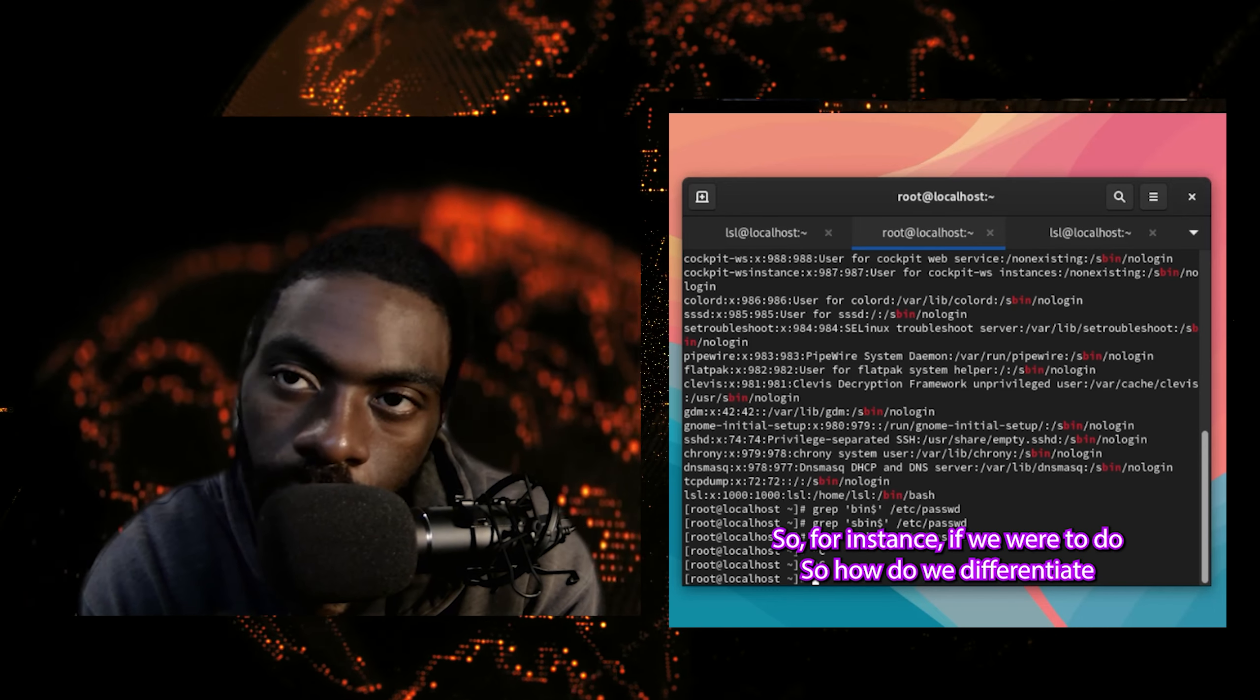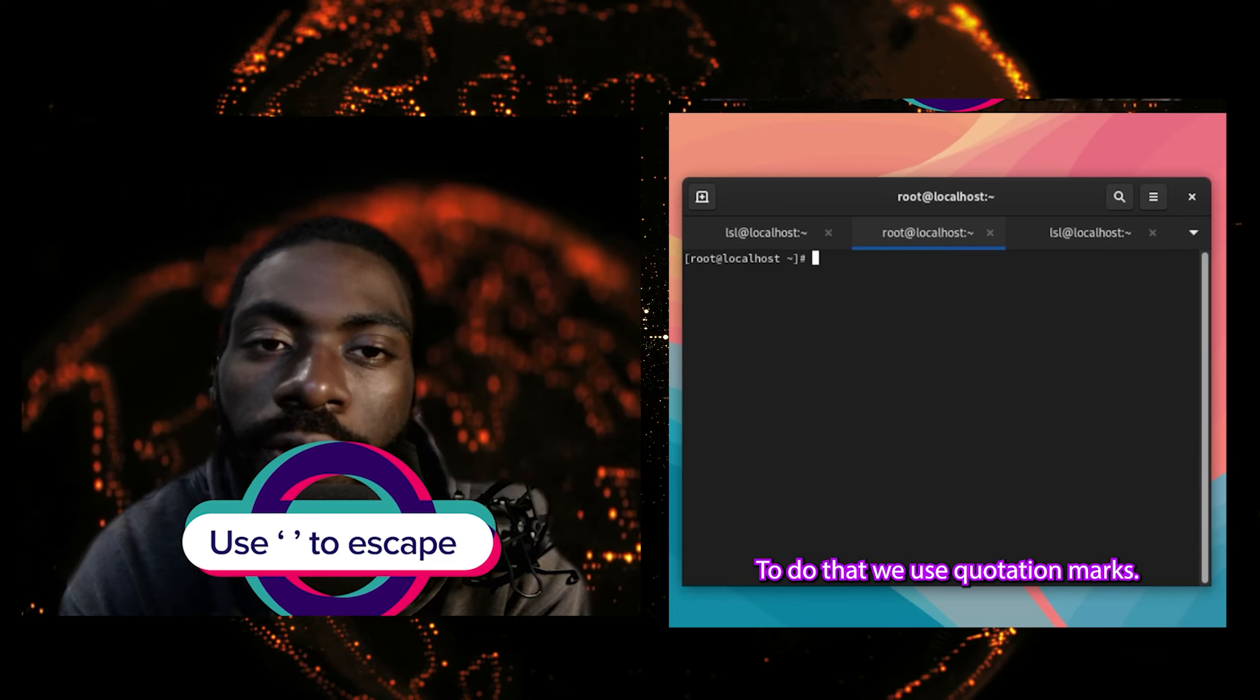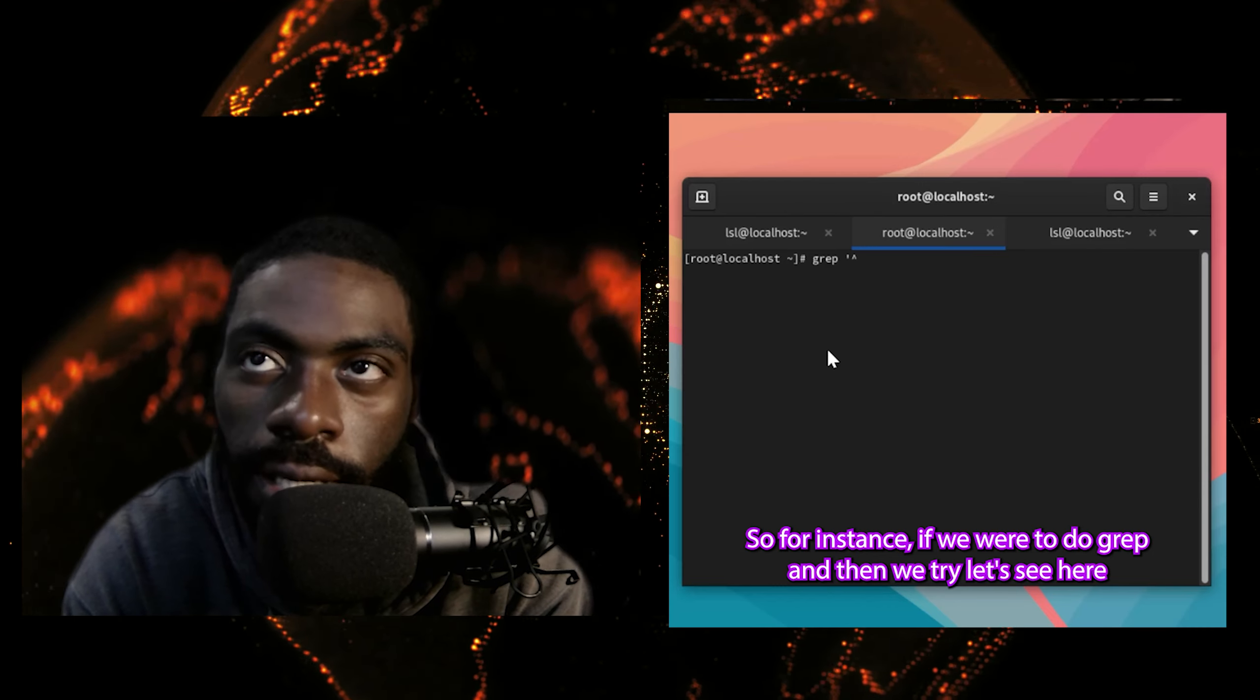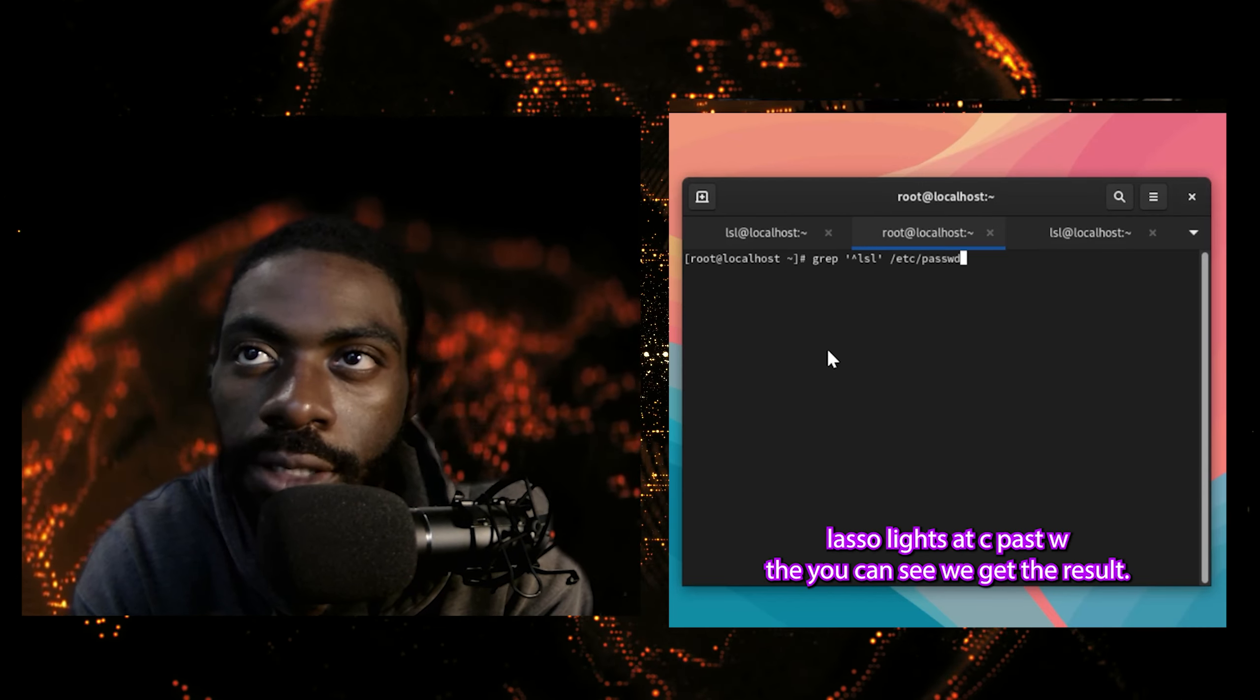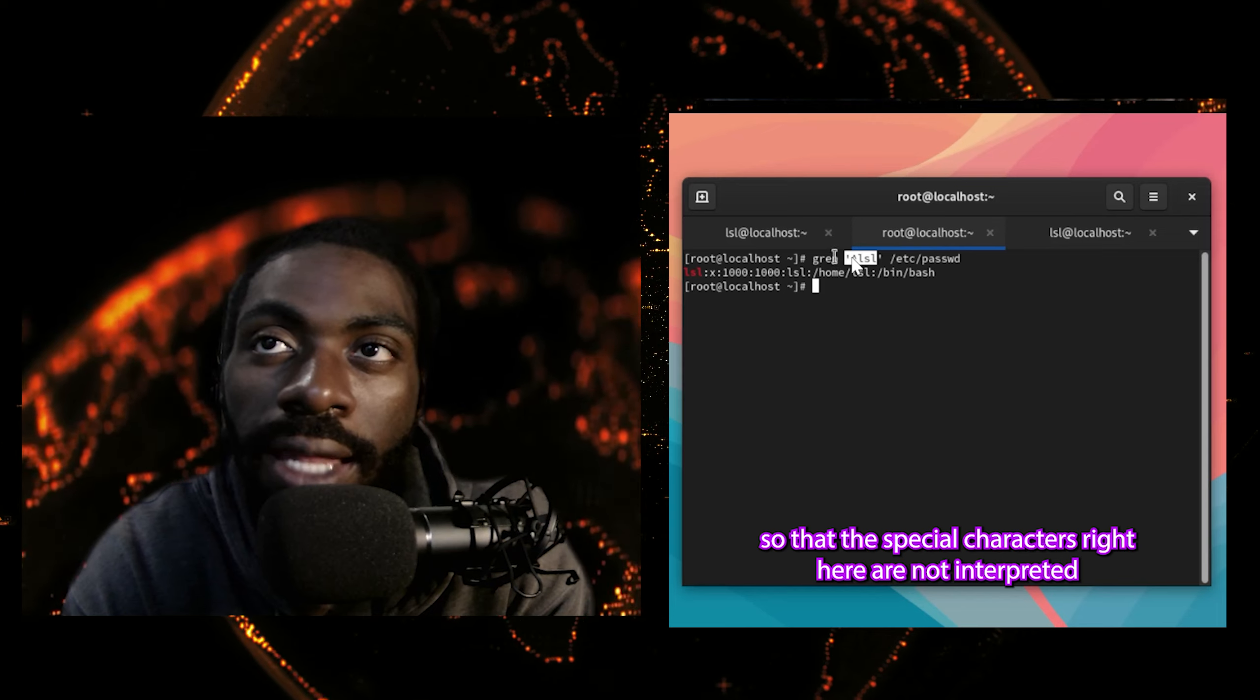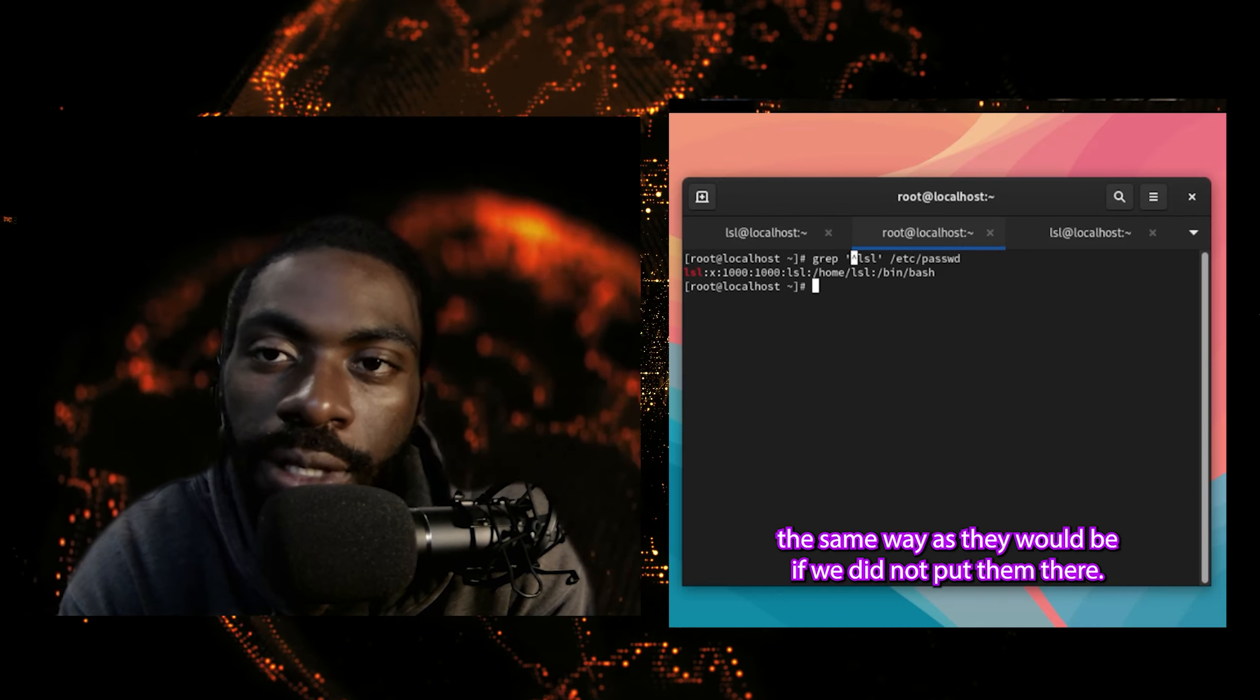To do that, we use quotation marks. So for instance, if we were to do grep and then we try lsl /etc/passwd, you can see we get the result lsl, right? So the quotation marks make it so that these special characters right here are not interpreted the same way as they would be if we did not put them there. So now that we know how to escape special characters, let's talk about those special characters a bit more, or as they're otherwise known as wildcards. Let's dig into what the wildcards do and how they work.